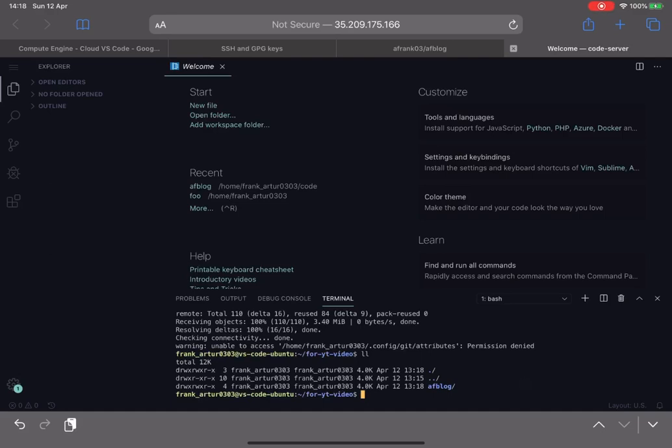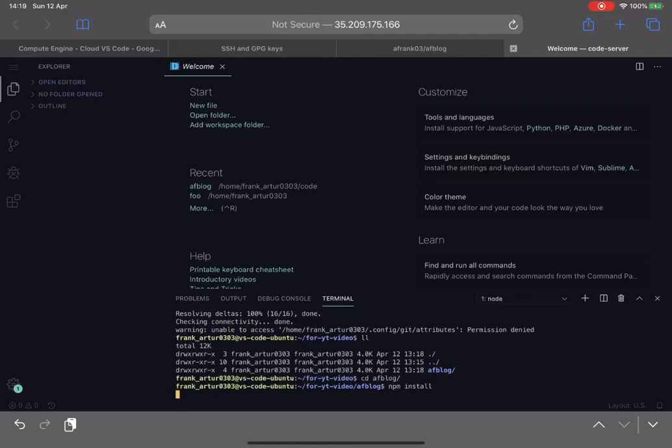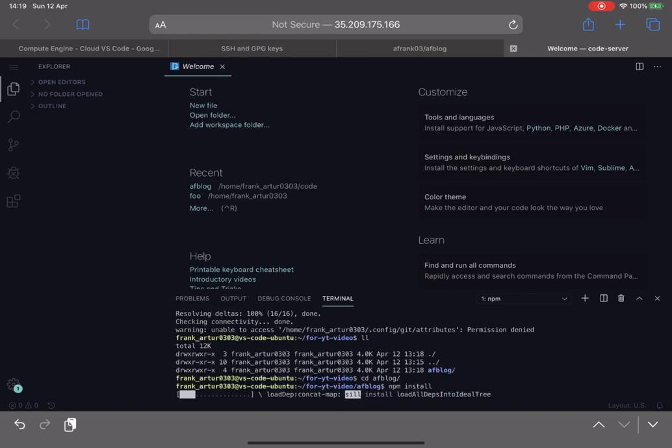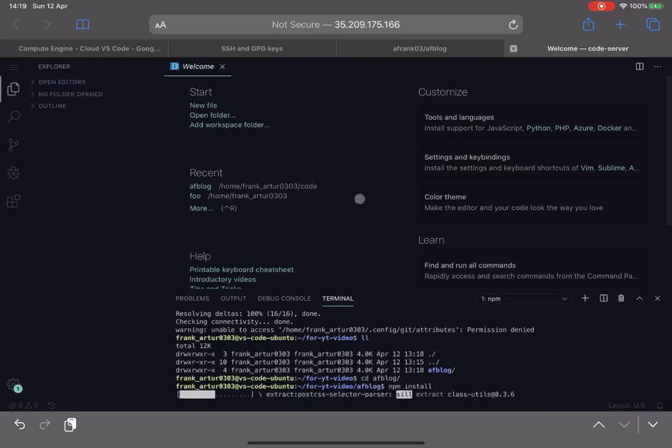So now I can navigate to this blog application folder. This is a JavaScript application, so in order to get it running I need to run a command called npm install to install all dependencies and packages my application needs for development.